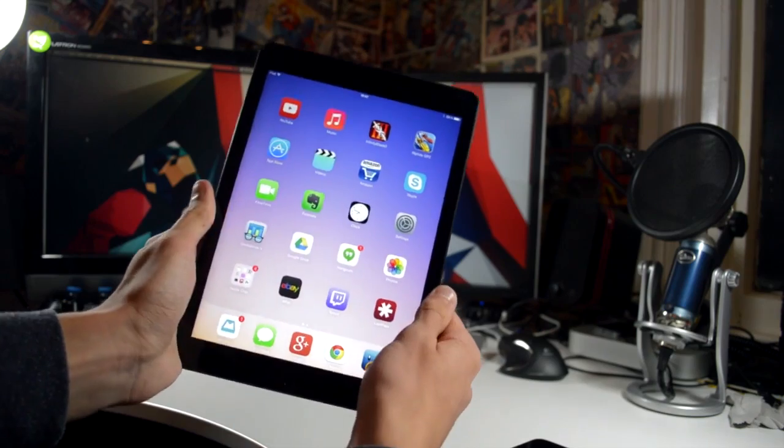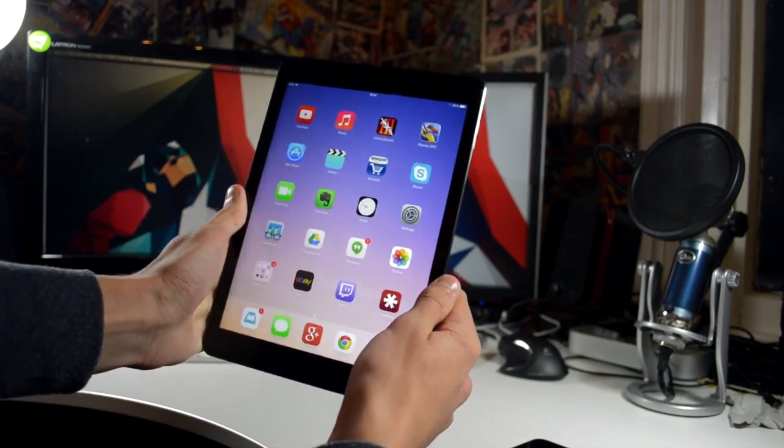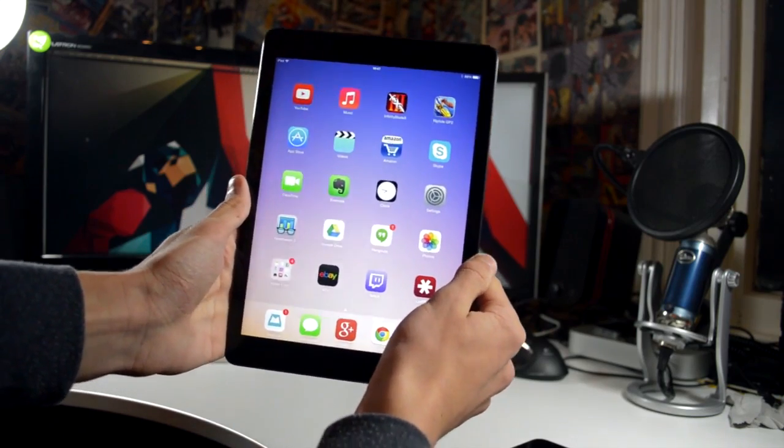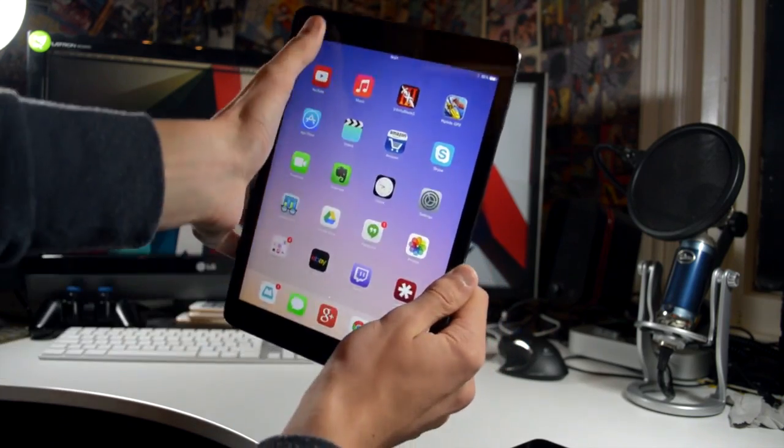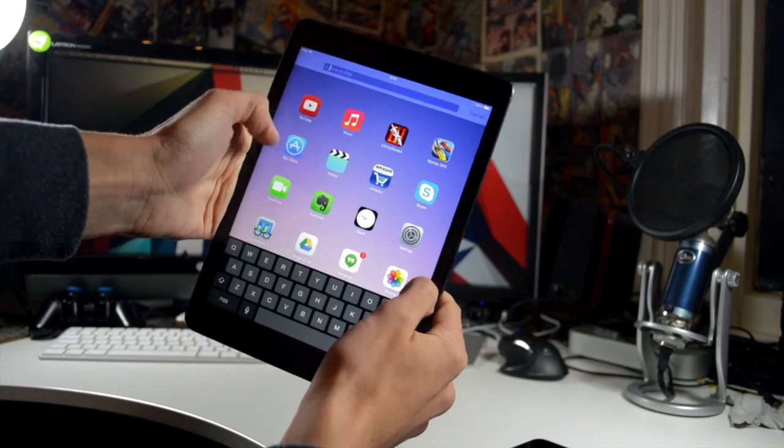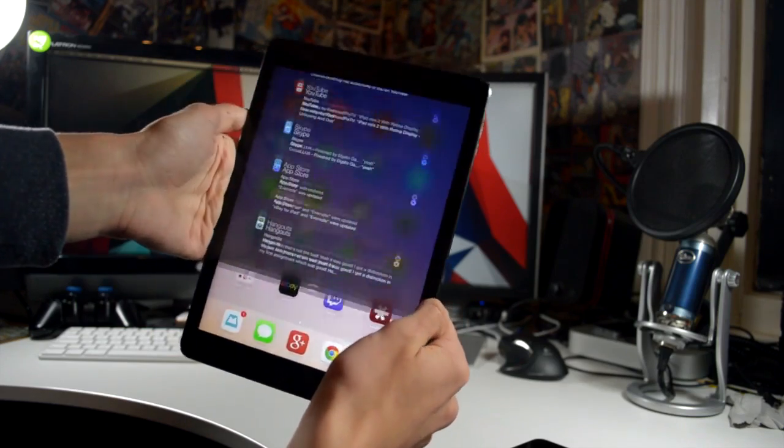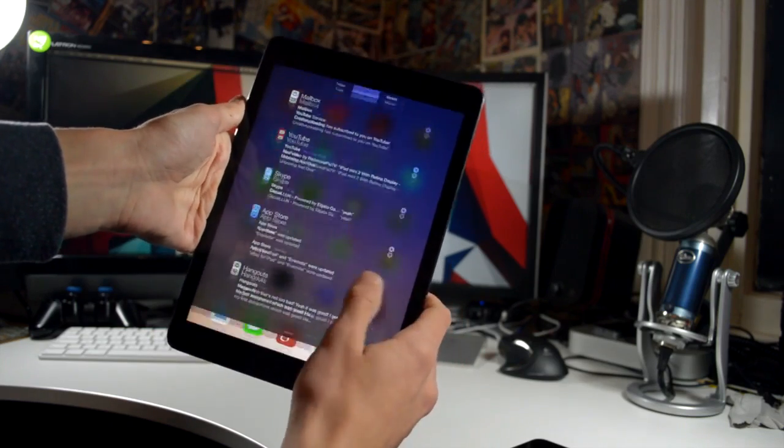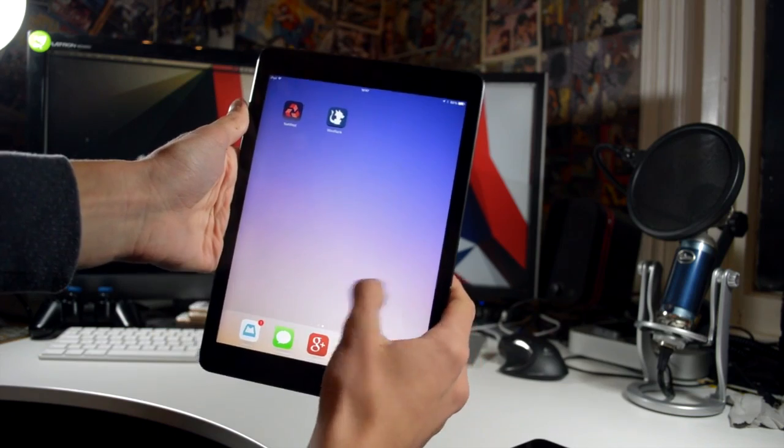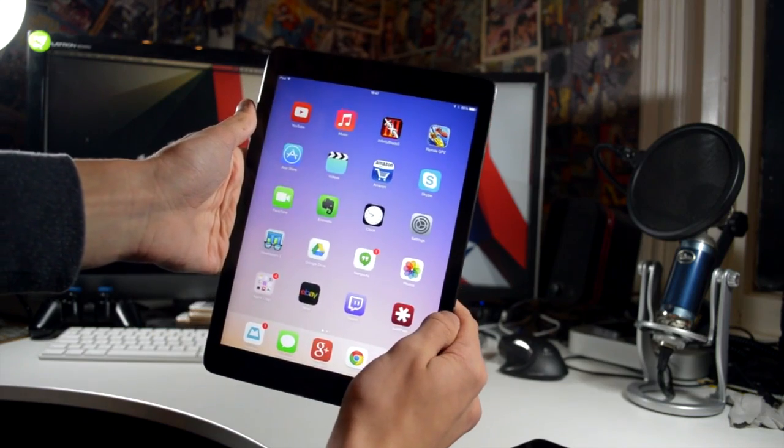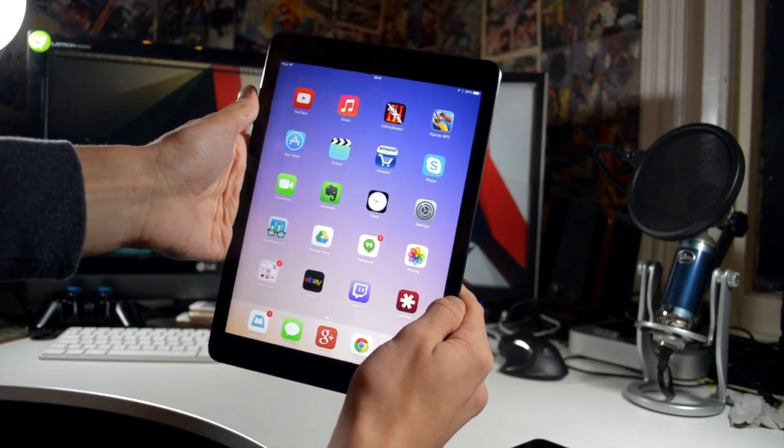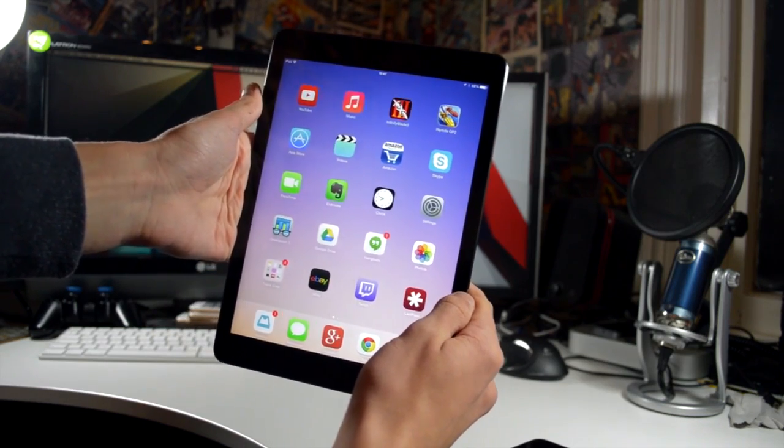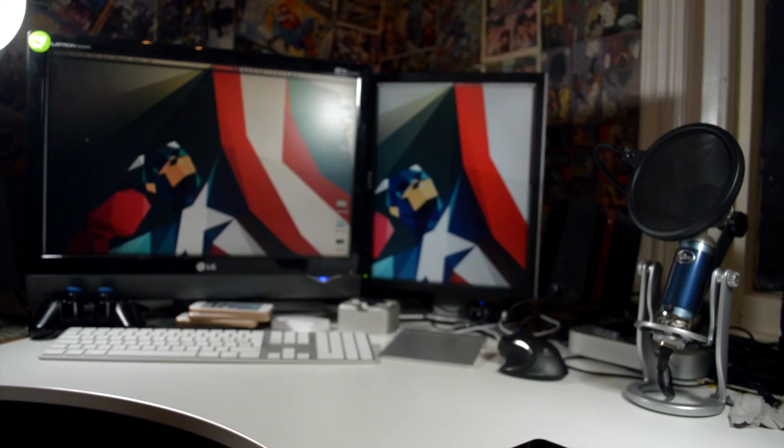Both resolutions are 2048 by 1536, both in retina territory. The iPad Air has a pixel density of 264 ppi whereas the iPad mini retina 326 pixels per inch and then the original iPad mini with 1024 by 768 at 163 pixels per inch.